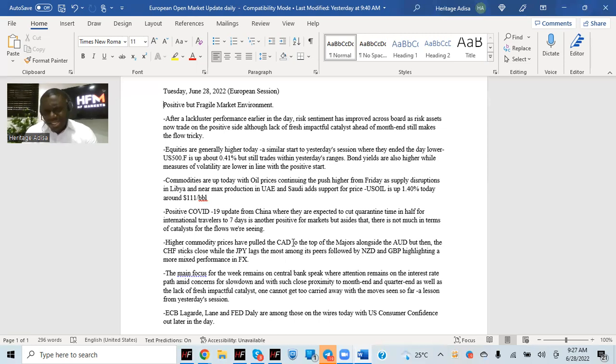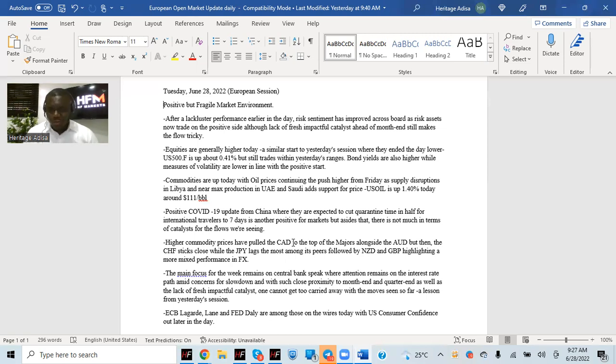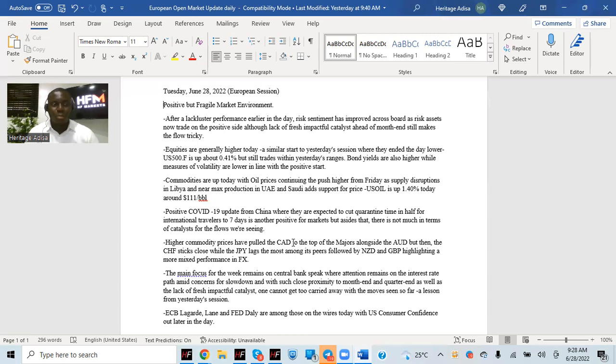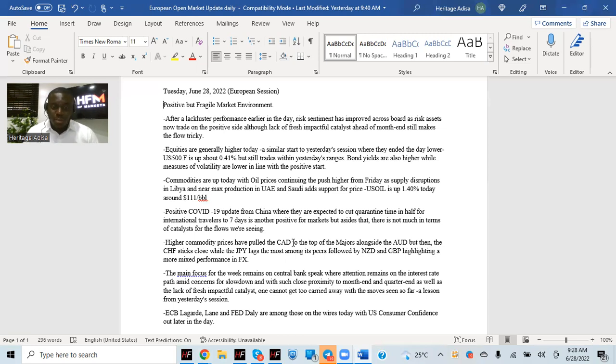On the calendar today, we already have ECB Lagarde already on wires. Later today, we have ECB Lane, we have Fed's Daly as well, a lot of other central bank speakers, even some from Bank of England. It's going to be interesting. It's going to be the major focus. And apart from that, we also have US consumer confidence out later in the day, which obviously will tell us how much consumers are feeling confidence going forward. And it's interesting because if consumers are more confident, that means that they will spend more, which obviously is good for the economy. So we want to see how that plays out, even though expectation is for a weaker number compared to the previous one. But we really have to see how that plays out.